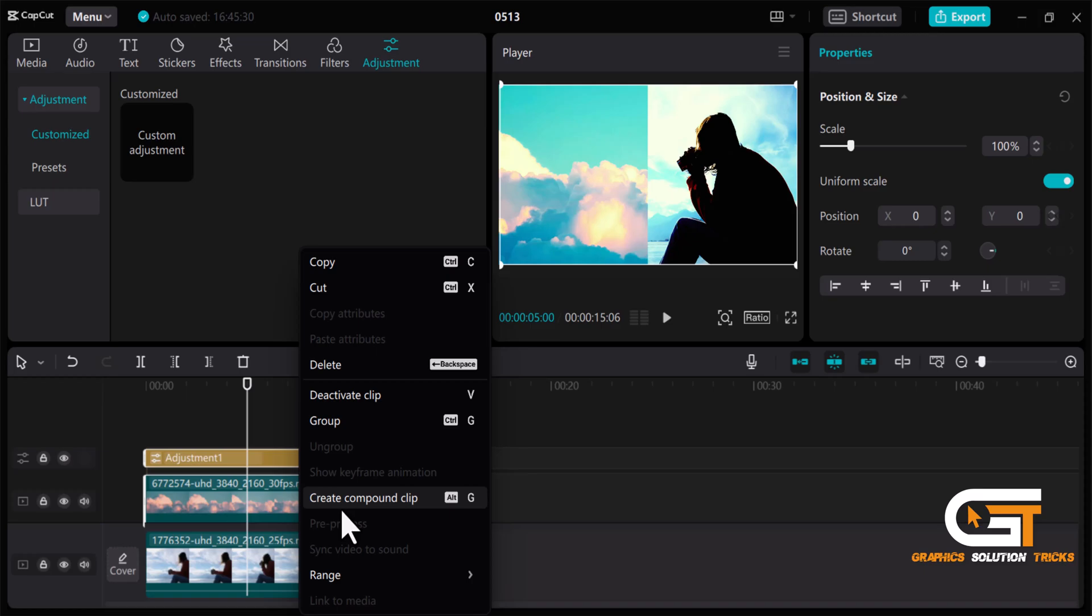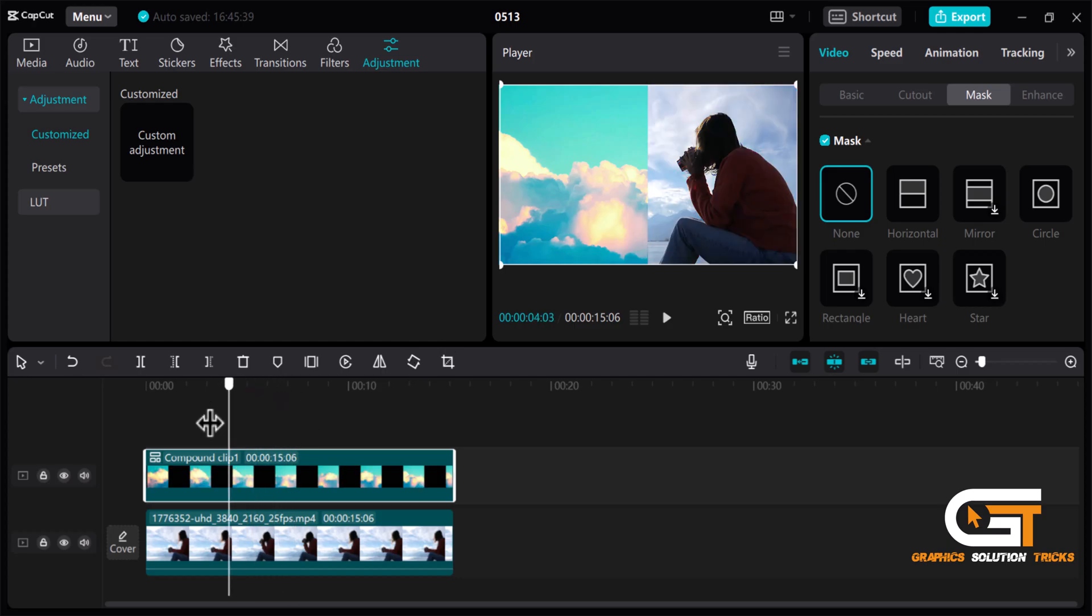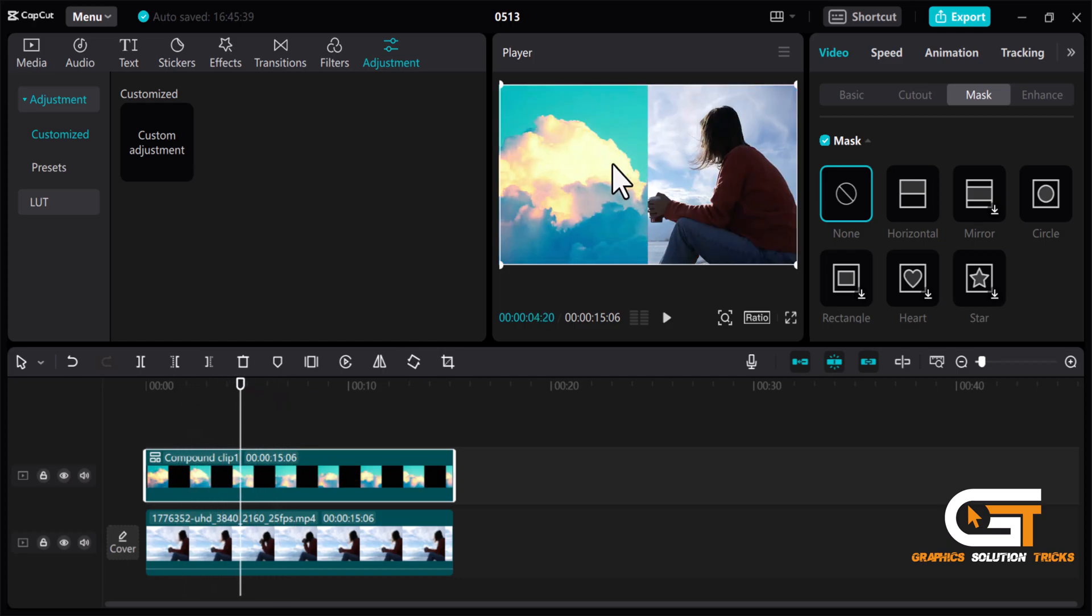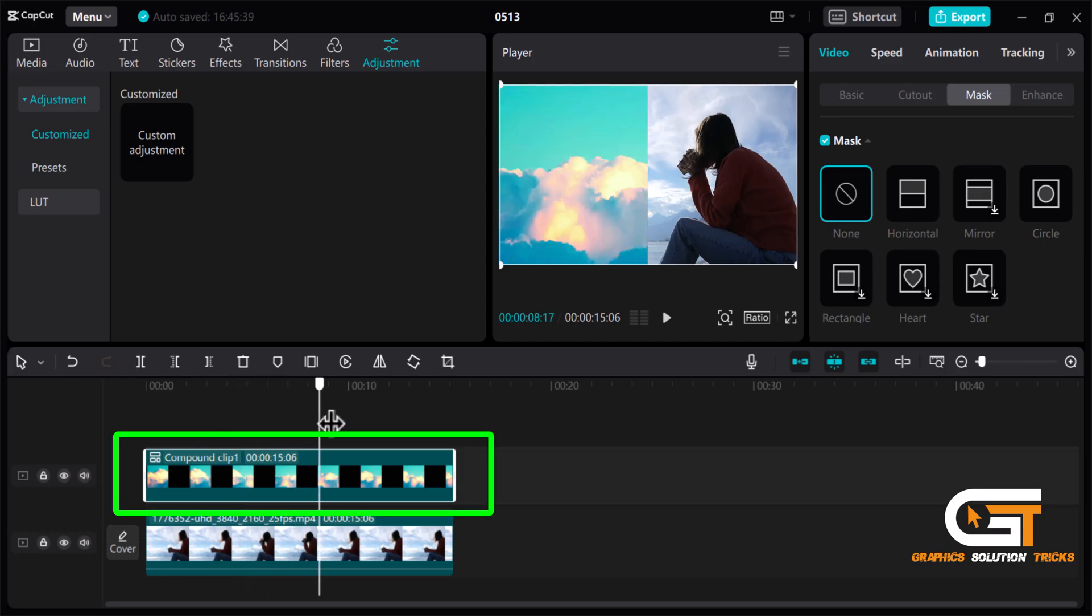A compound clip allows you to combine multiple clips, effects and adjustments into a single clip. This makes it easier to manage complex edits and keep your timeline organized. And here you can see the difference.